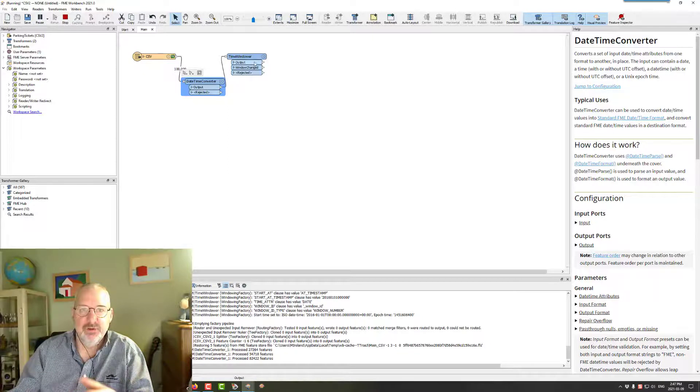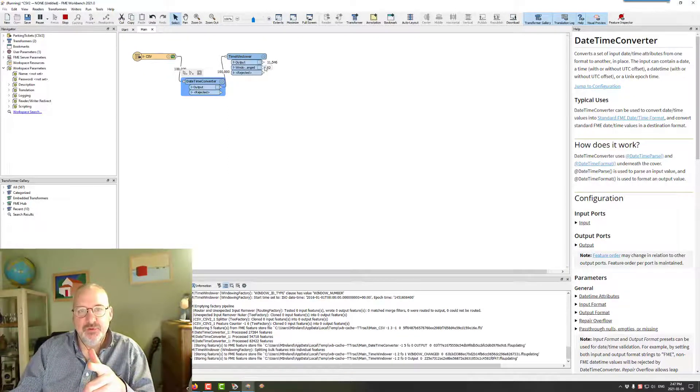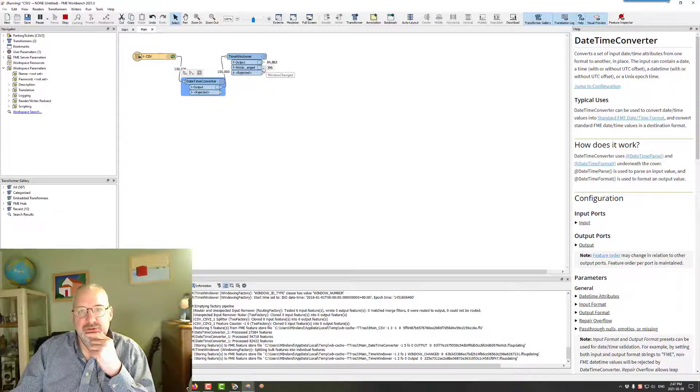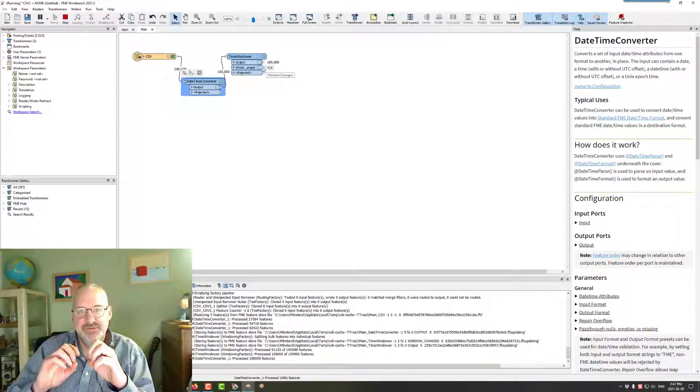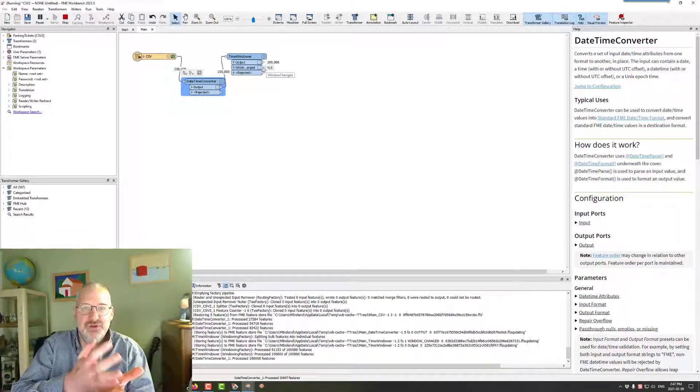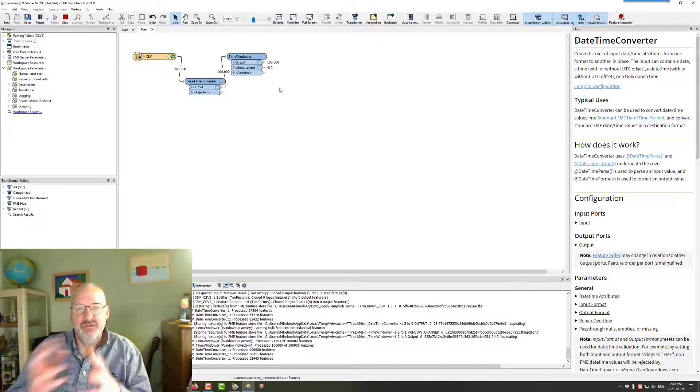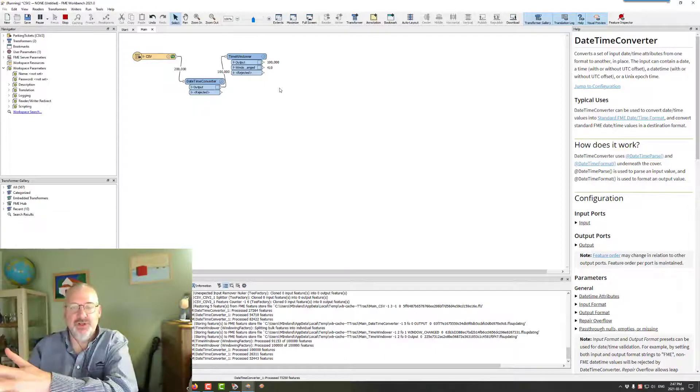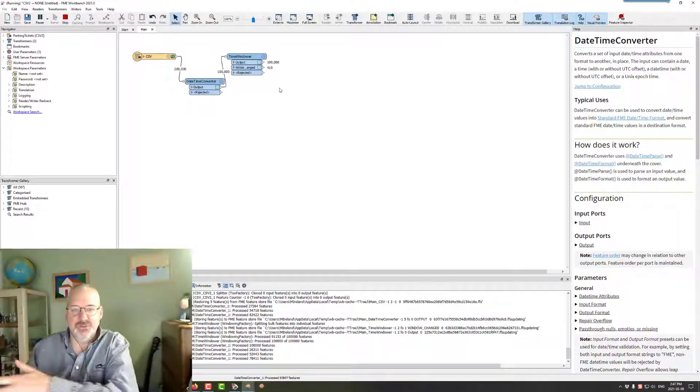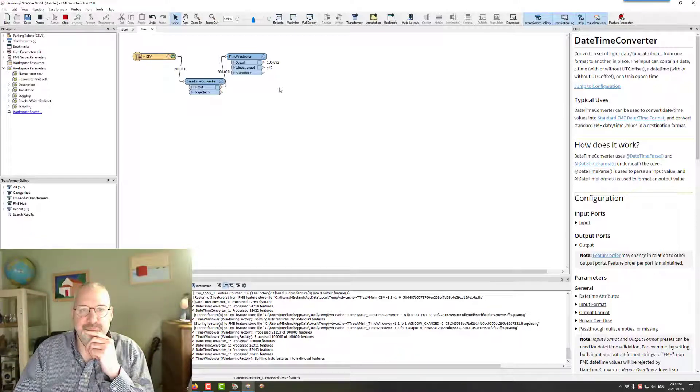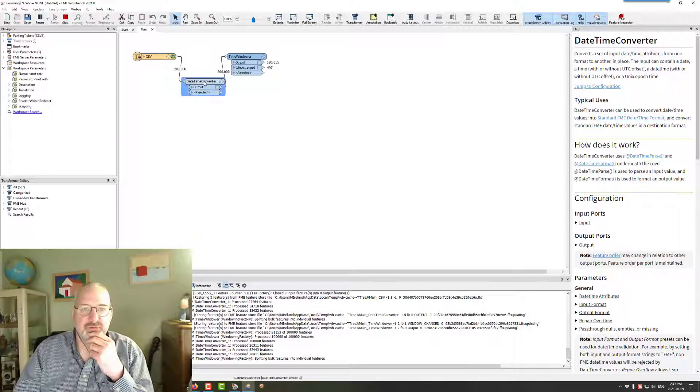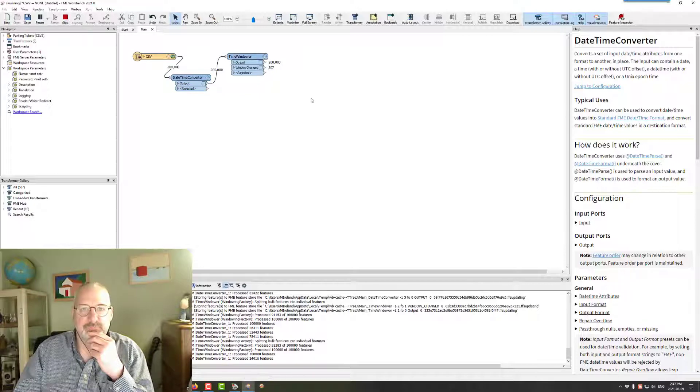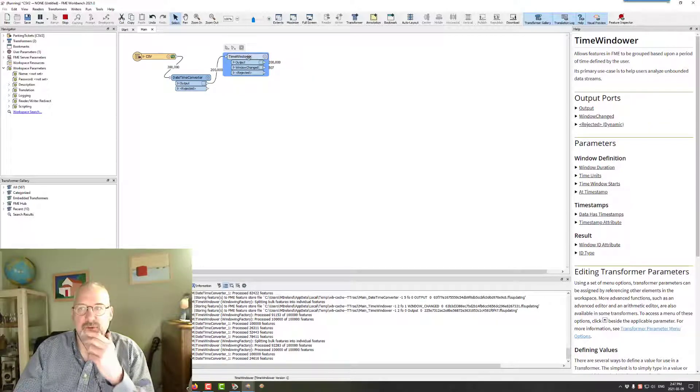And you can see there's an output and there's a window changed port. And the window changed, that's when the window changes. That's when the data comes out of there. So if you were streaming data, that's probably where you take the data from. Because every time the window changed, you'd want to take that window of data and do something with it.